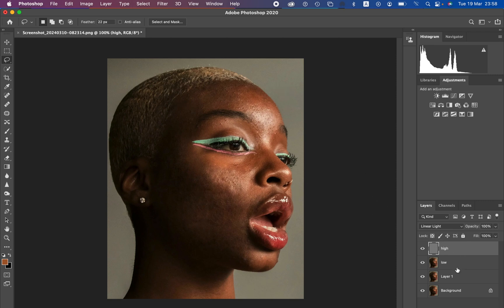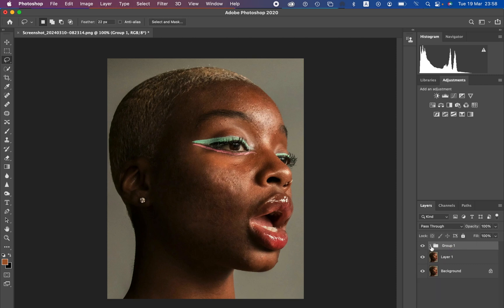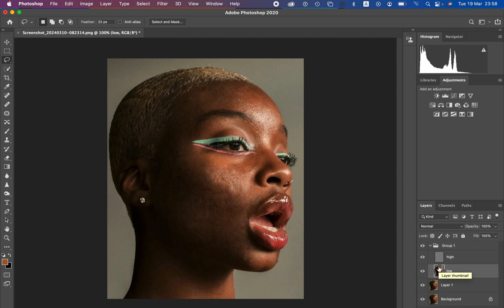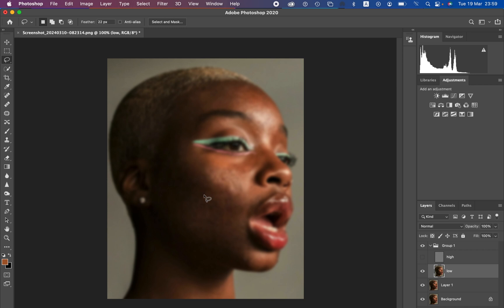Put these two layers in a group by selecting both and pressing Ctrl G — or Command G on Mac. Open up the group and select the low frequency layer. We want to perfect and blend the skin tones using the mixer brush tool. To see the uneven skin tone transitions, hide the high frequency layer and you can now see the imperfections regarding the skin color — these patches and unevenness in skin tones that we want to correct.